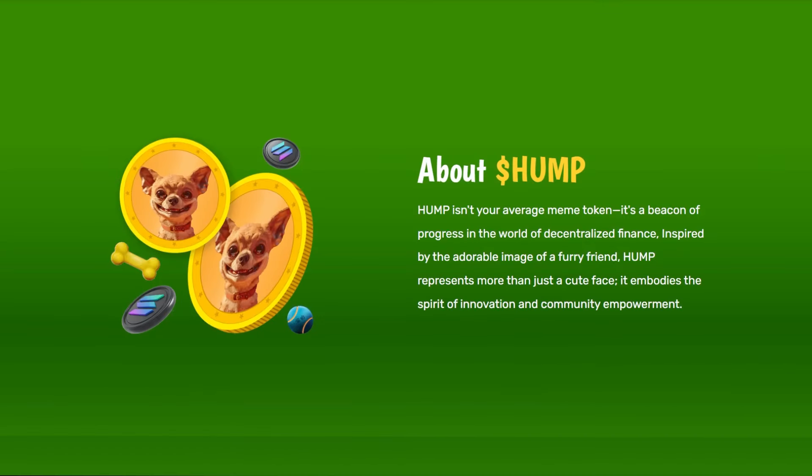Hemp isn't your average meme token. It's a beacon of progress in the world of decentralized finance. Inspired by the adorable image of a furry friend, Hemp represents more than just a cute face — it embodies the spirit of innovation and community empowerment.